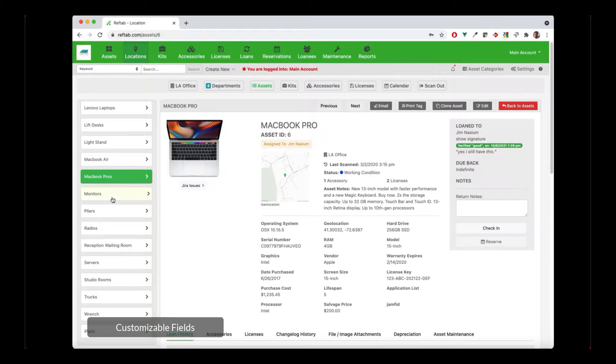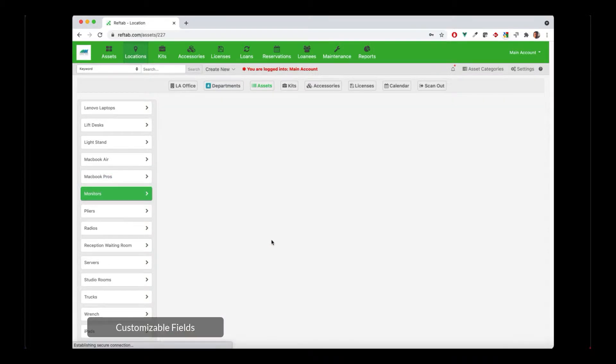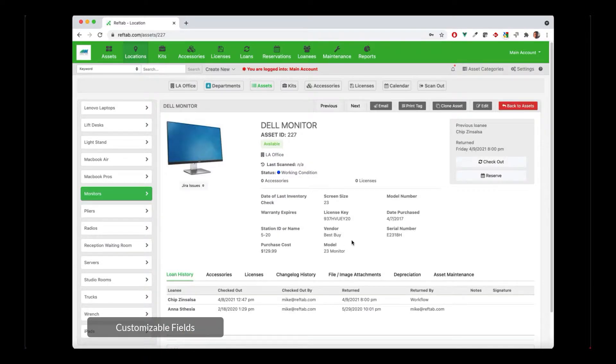So for example, if I click on a monitor, I can have a completely different set of fields such as serial number, model, and station ID.